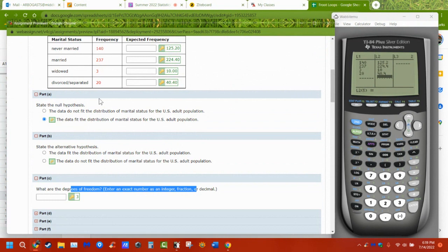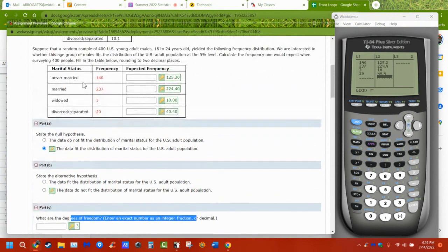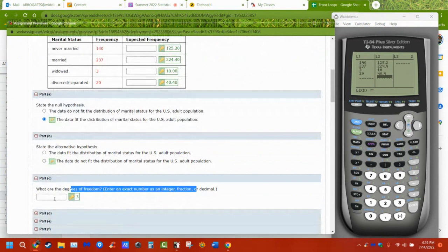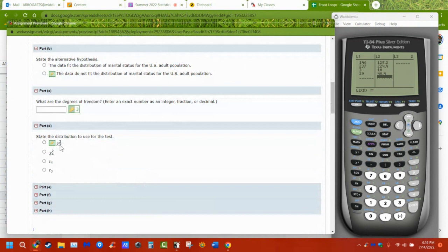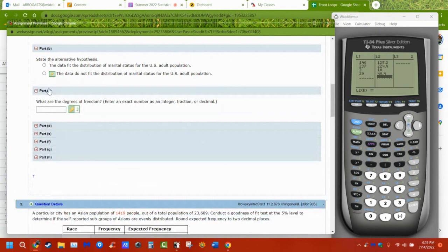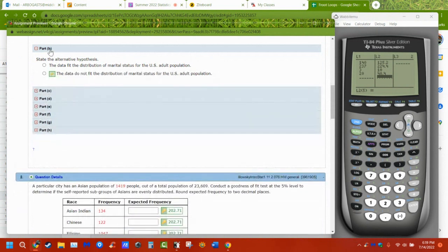Those are always going to be the answers for the null and alternative hypothesis. The degrees of freedom — remember — is one less than the number of groups. I have one, two, three, four groups, so my degrees of freedom are three. It's chi-squared with three degrees of freedom. They have t's listed here, but this is a chi-squared distribution.